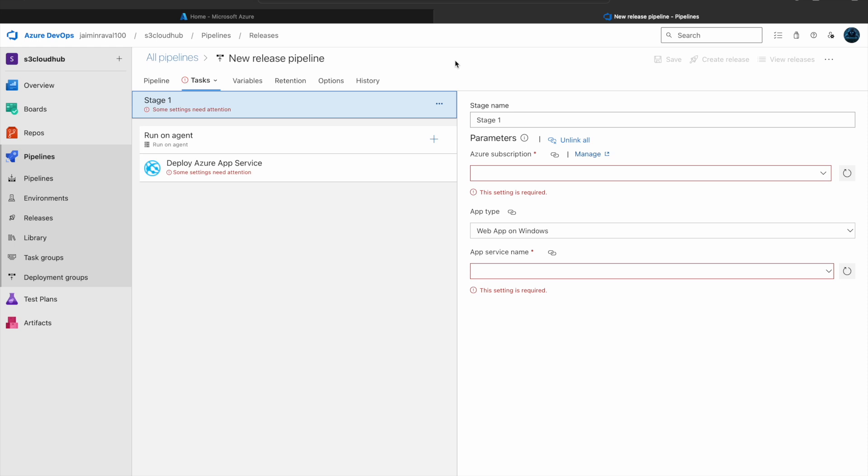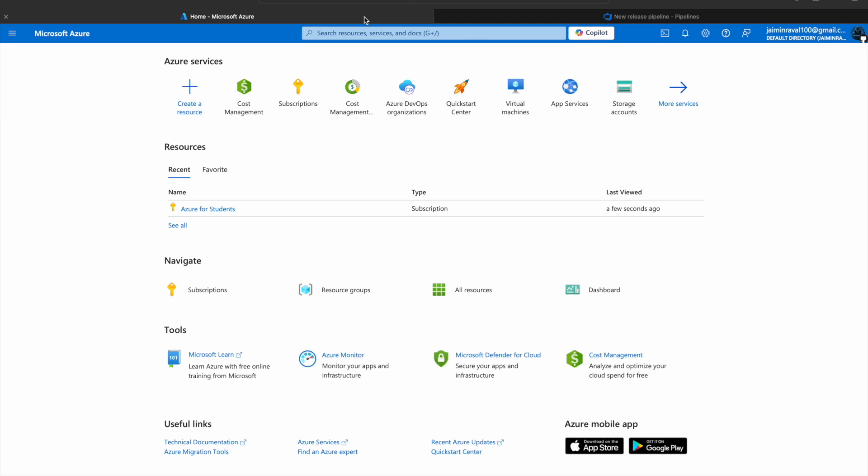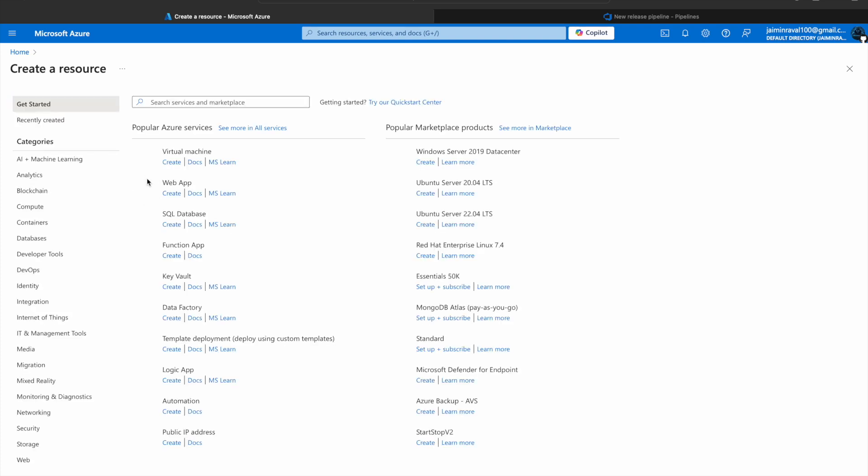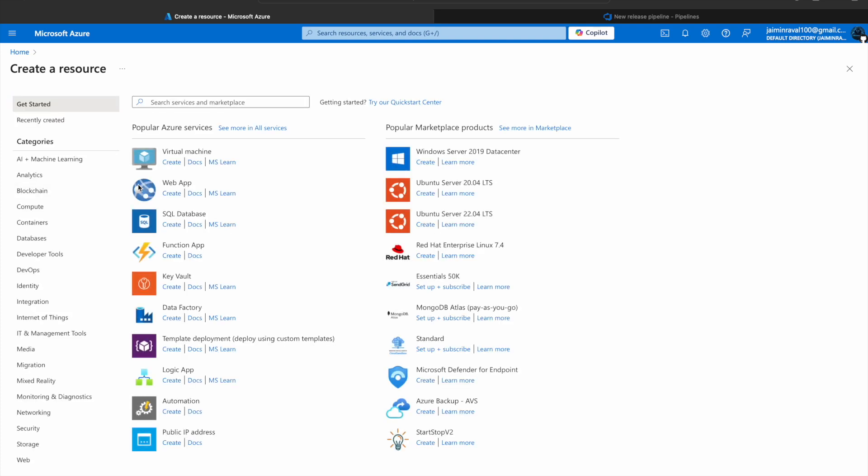Before creating this Release Pipeline, we have to do some setups in our Azure Portal. Open the Azure Portal. Here you can see our Azure Portal, and in the Azure Portal, please go to Create a Resource. Here you can see web app, so click on web app.